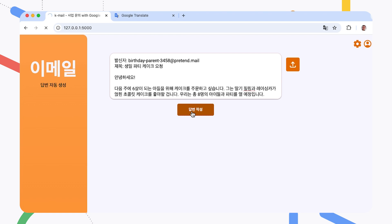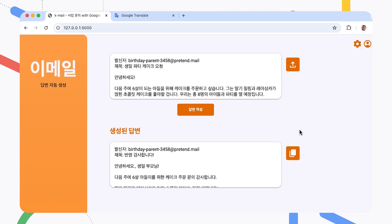The model generates a response, also in Korean, and sends it back to the application. All this is happening on a single virtual machine, and no customer data is being sent to third-party services or APIs. The Gemma model is running on the same server as part of the web application, so the data stays private on that server.